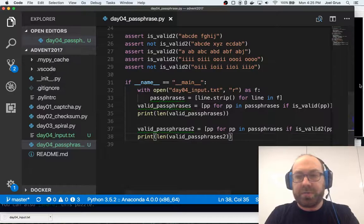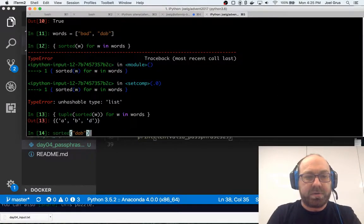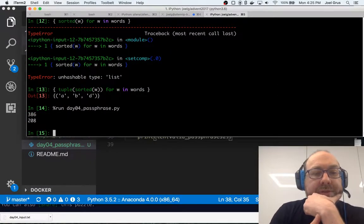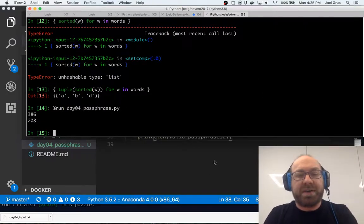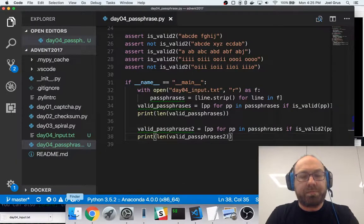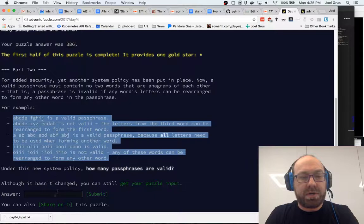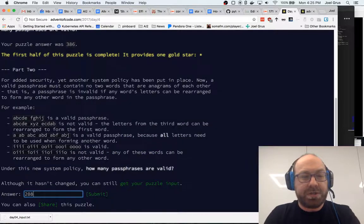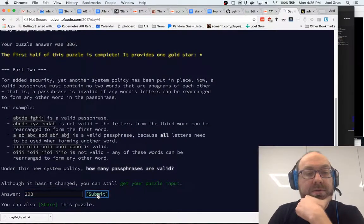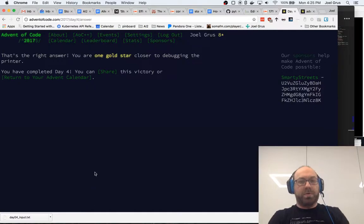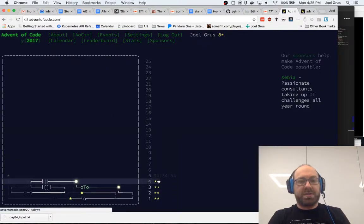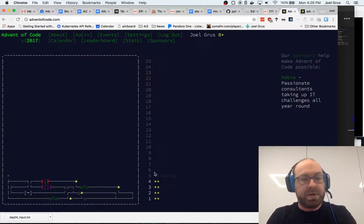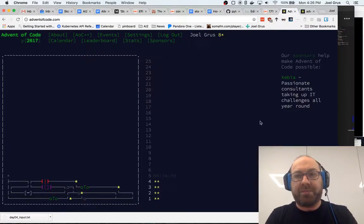So, if I go over to my IPython console and run this, I get 208 of them are valid under this new scheme. So, let's try 208 and see if that works. That's the right answer. One gold star closer to the printer. We have completed day four and day five has not come out yet. So, that's all we can do for now.